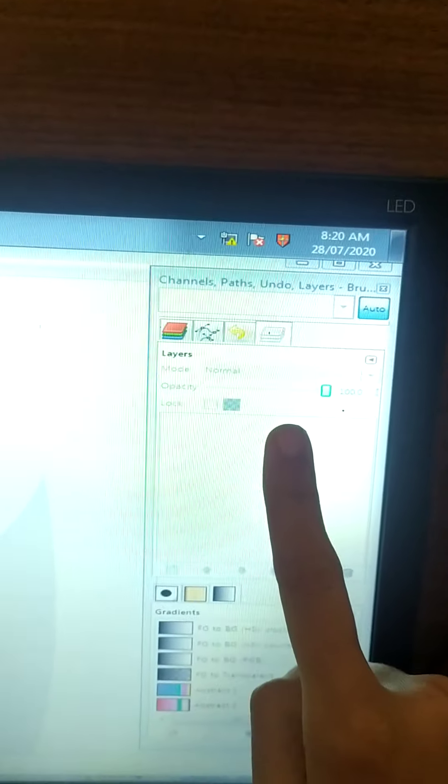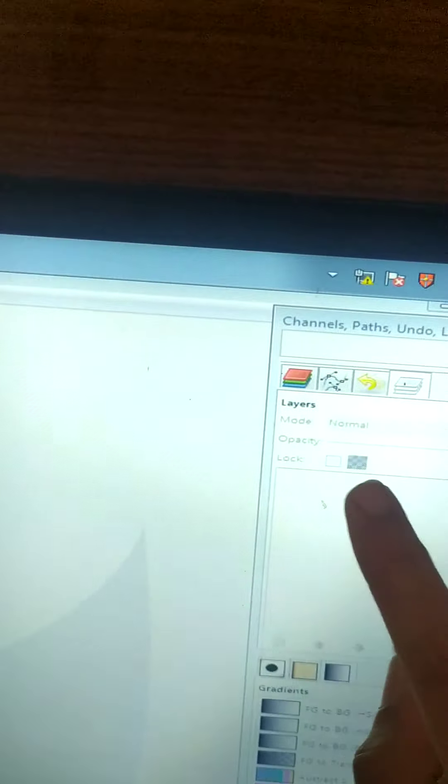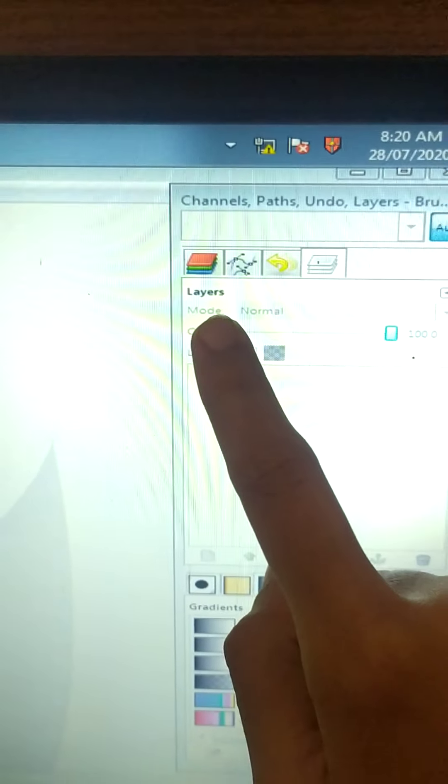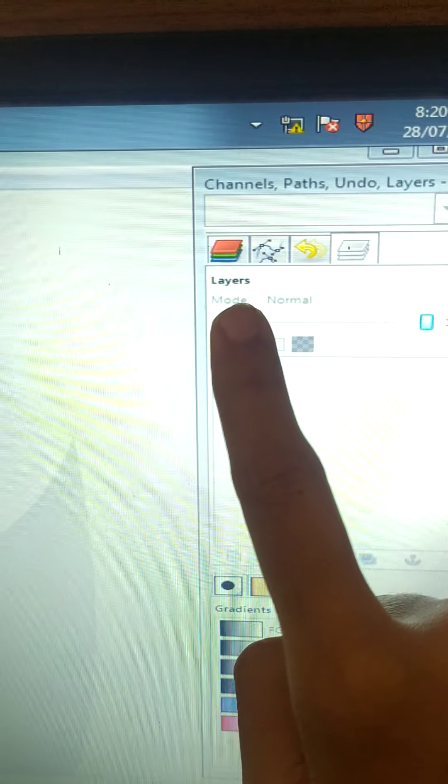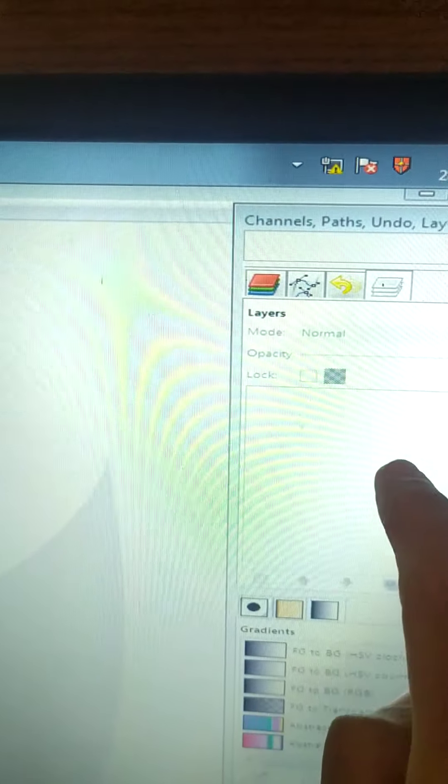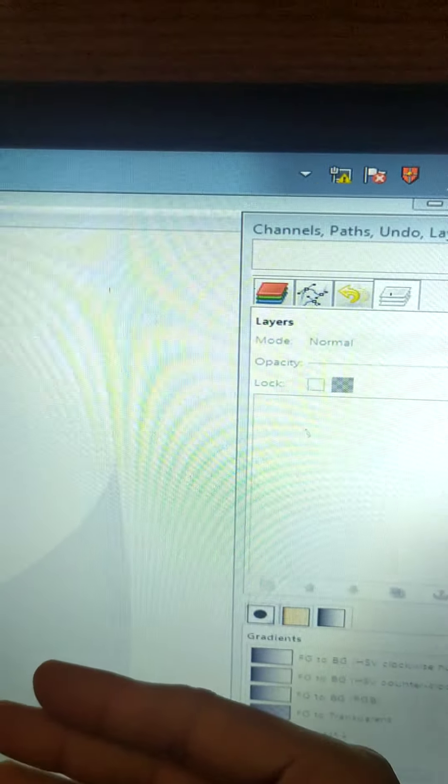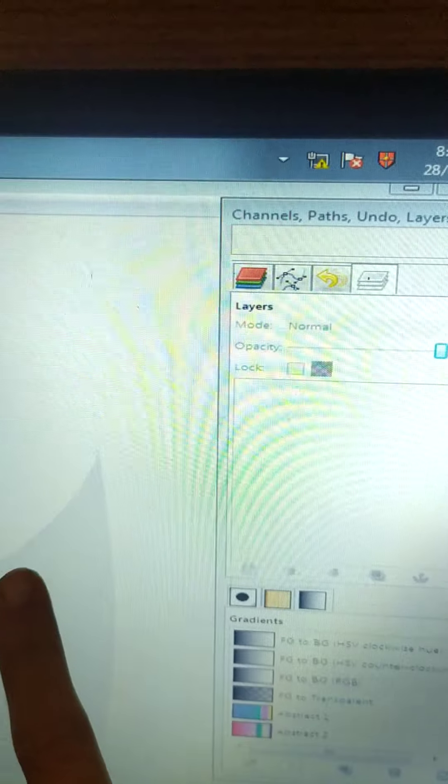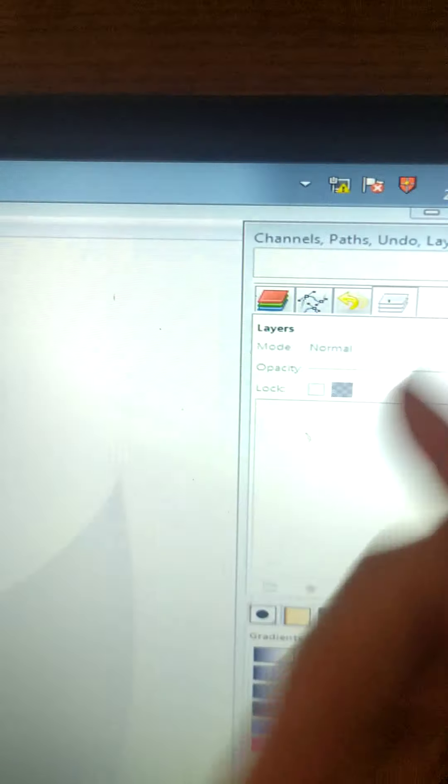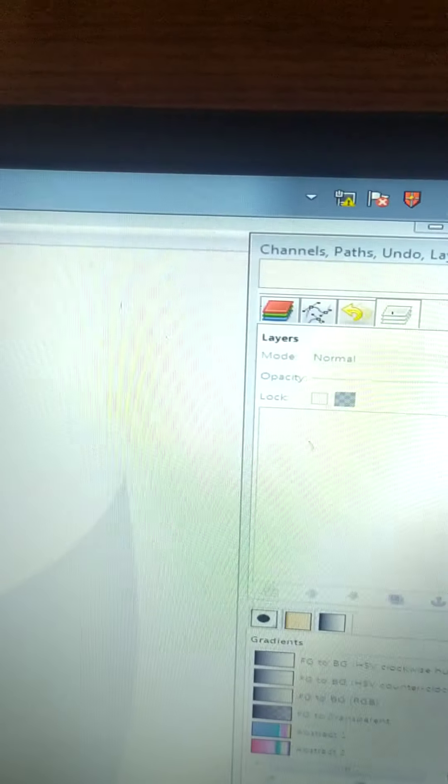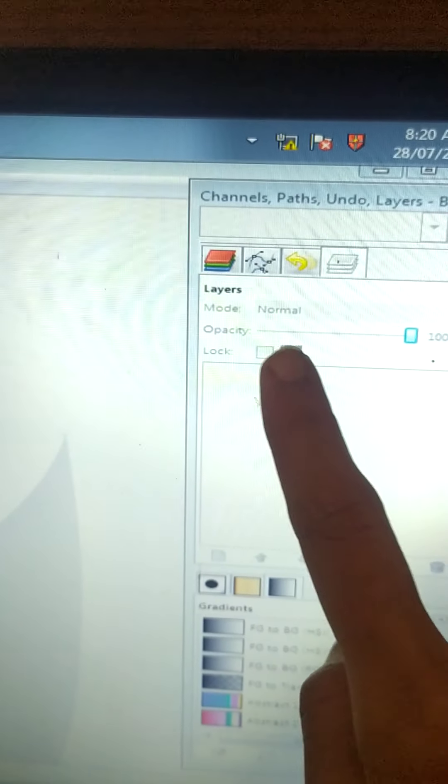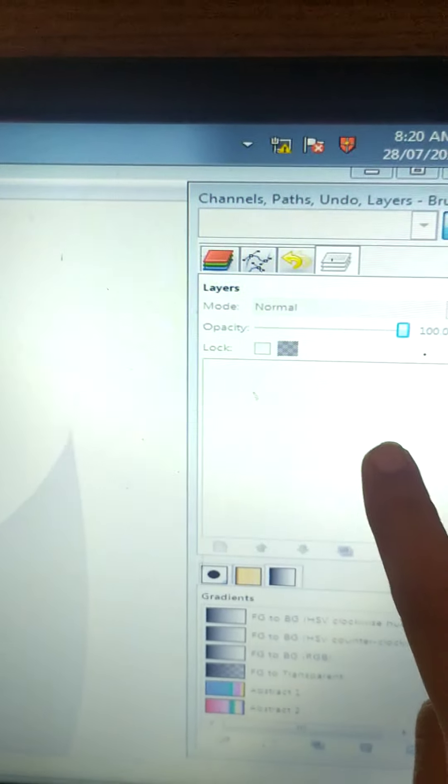Then on the right side, over here you have layers dialog. Can you see this layers? This is layers dialog. Now you have different layers in your image. The background is there, then front image is there. So you have different layers. So this is the layers window.